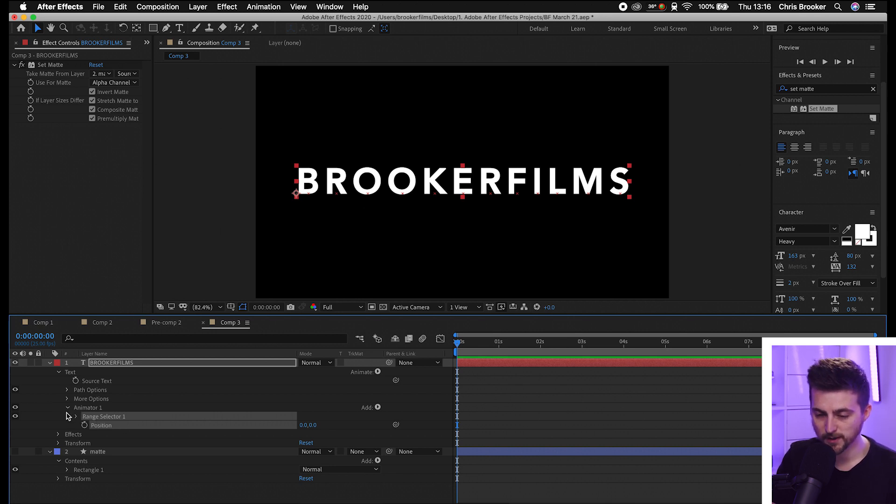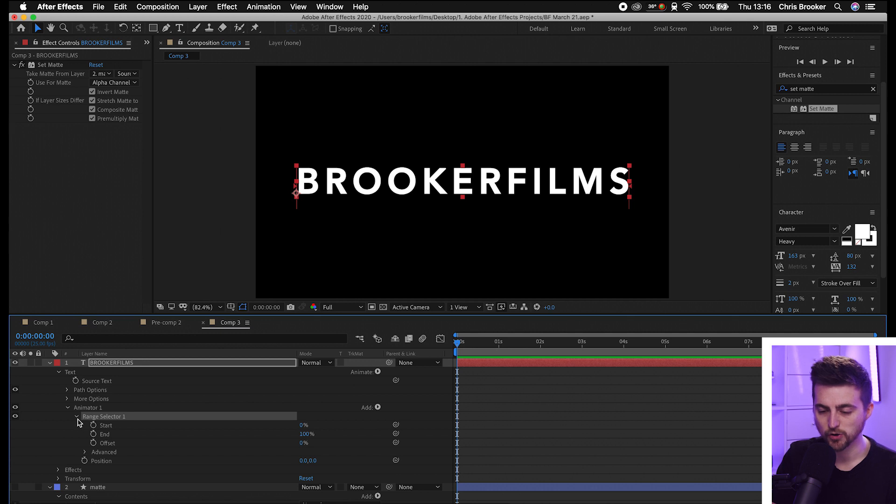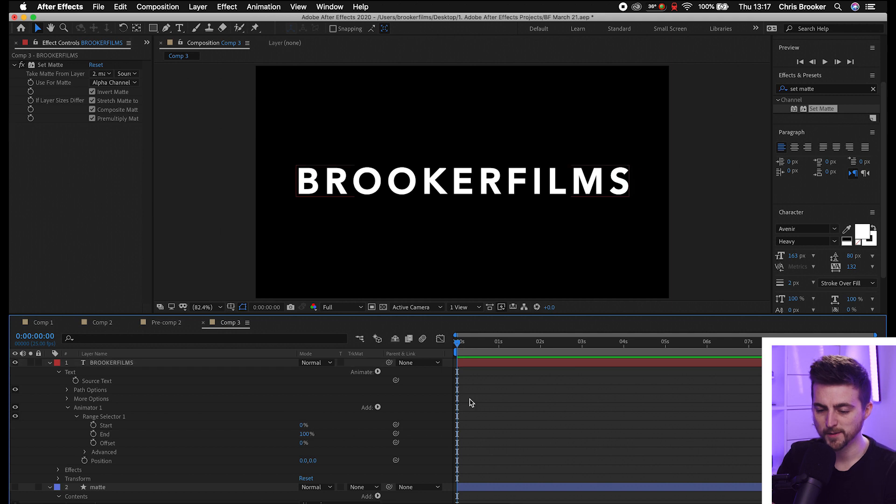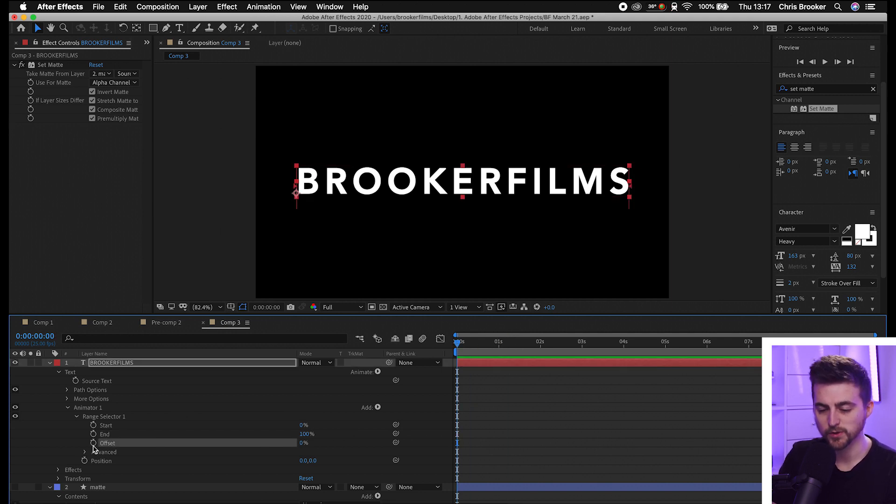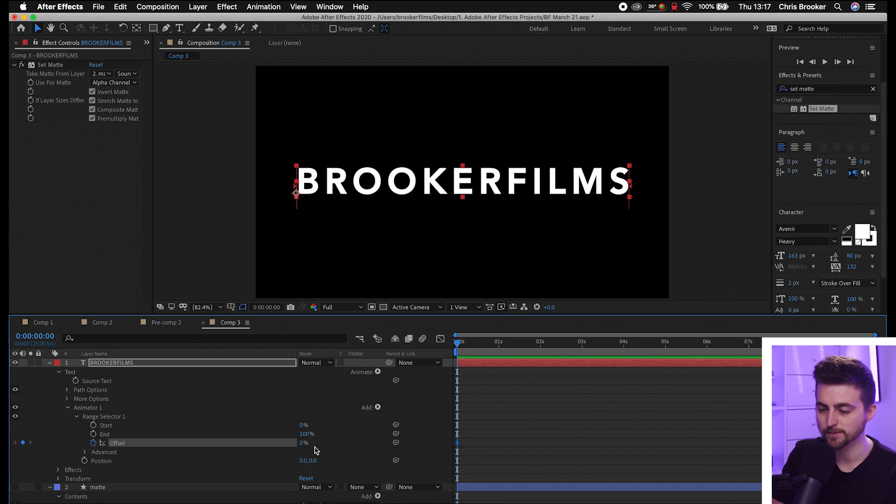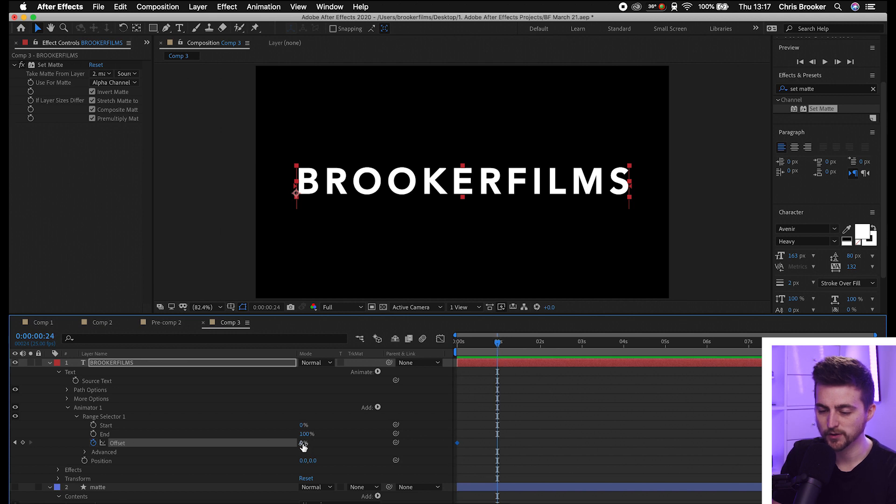From here, go into the Range Selector. Select the dropdown arrow and you can see we've got Start, End, and Offset. We're going to go to the very beginning of our composition, select the Offset, and create a new keyframe by selecting the stopwatch icon at zero percent.